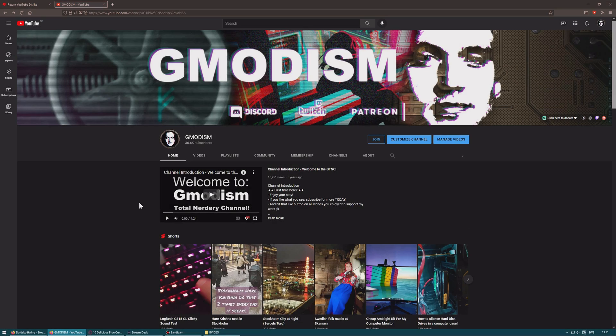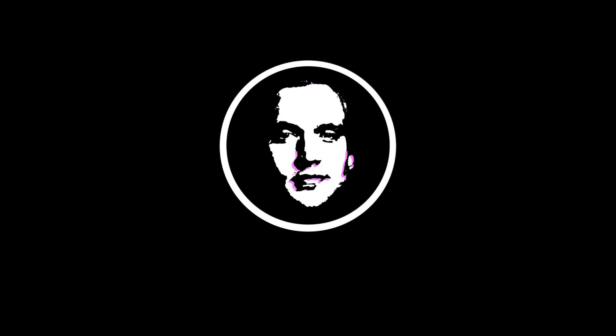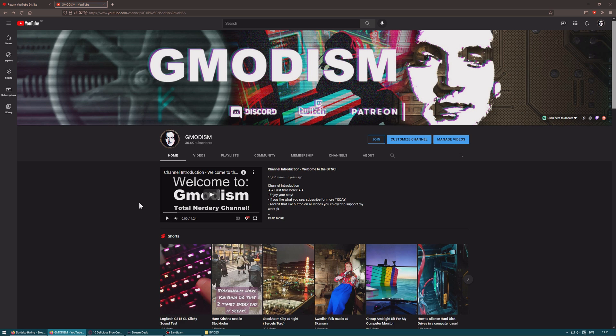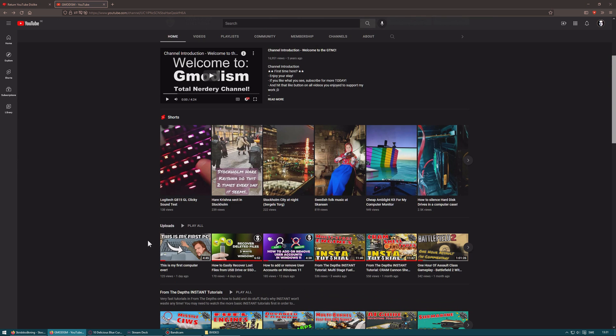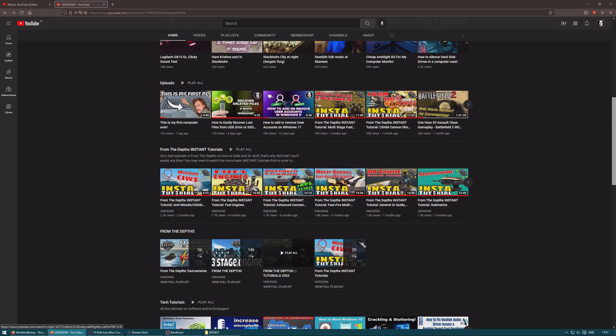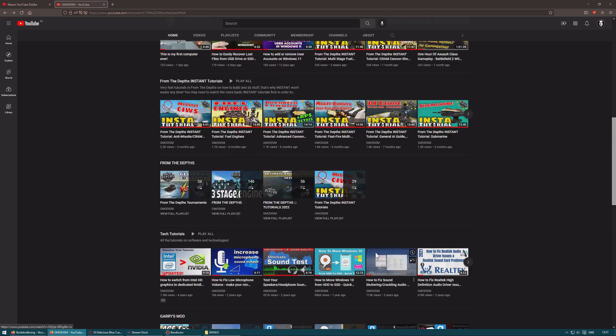You are watching Gmodism Total Nerdery Channel. I have gotten some complaints over my tutorials that when people go to them, they can't see the dislike ratio. So they're basically asking, I can't see the dislike ratio, is this tutorial even good?